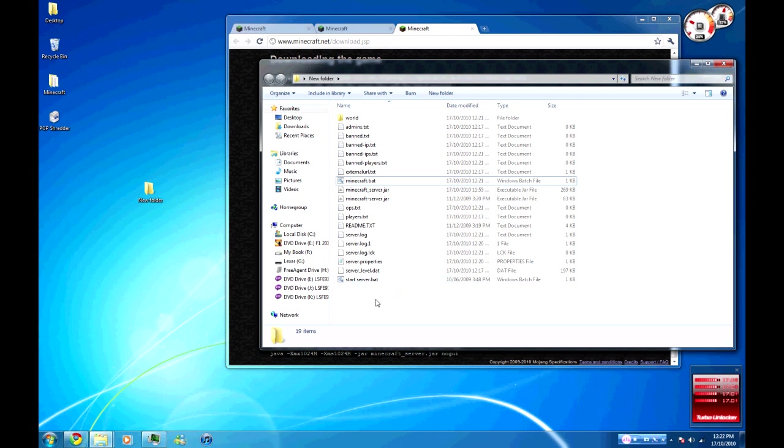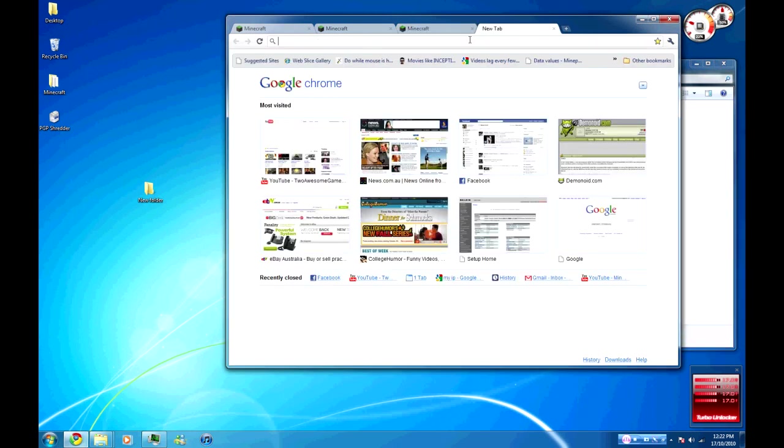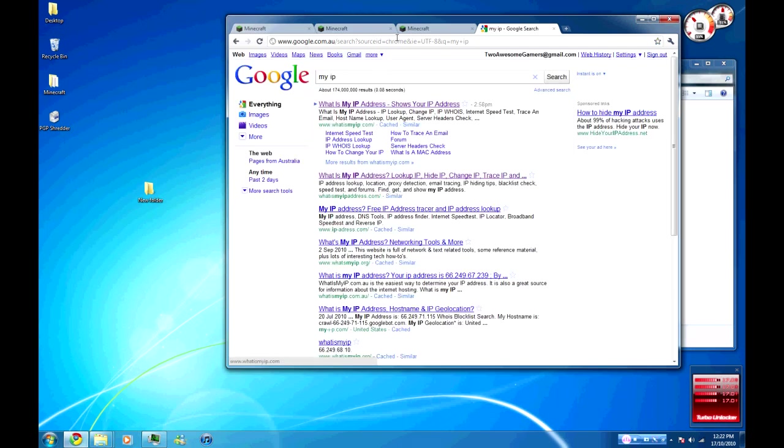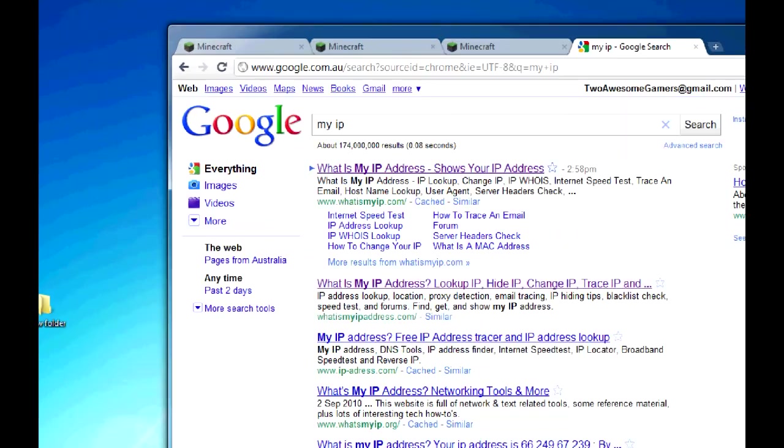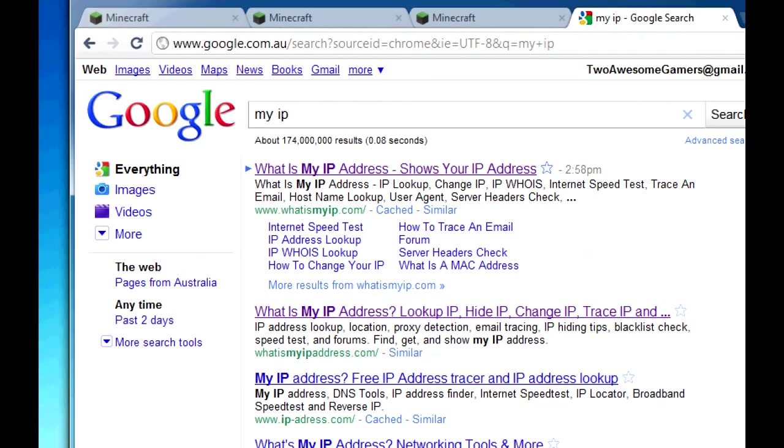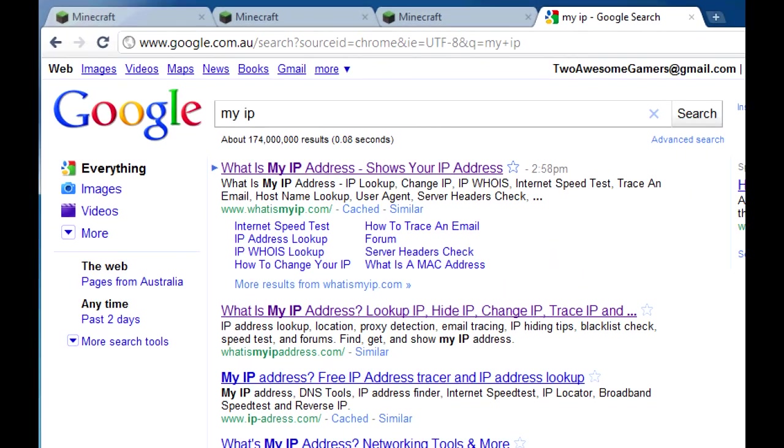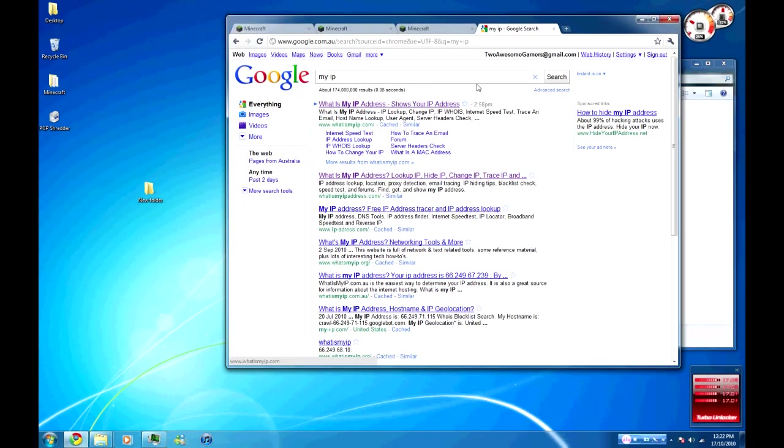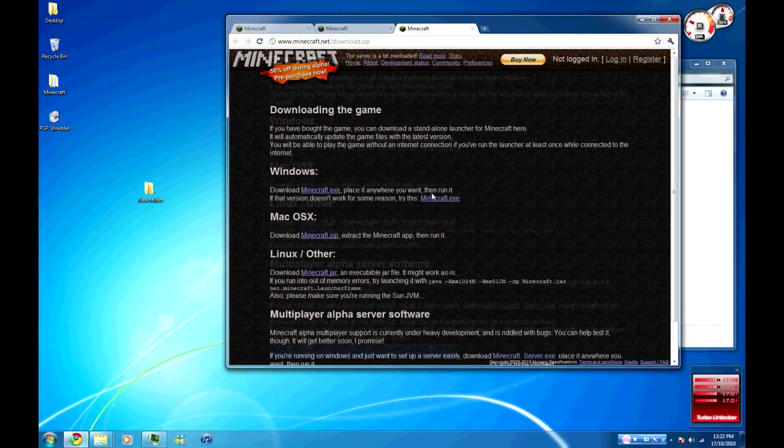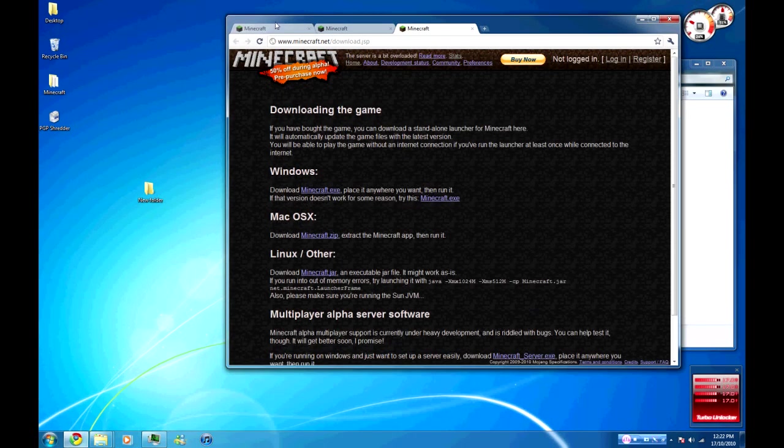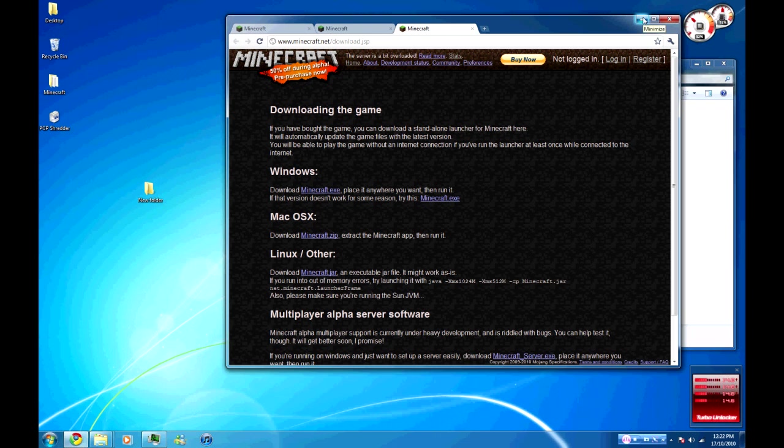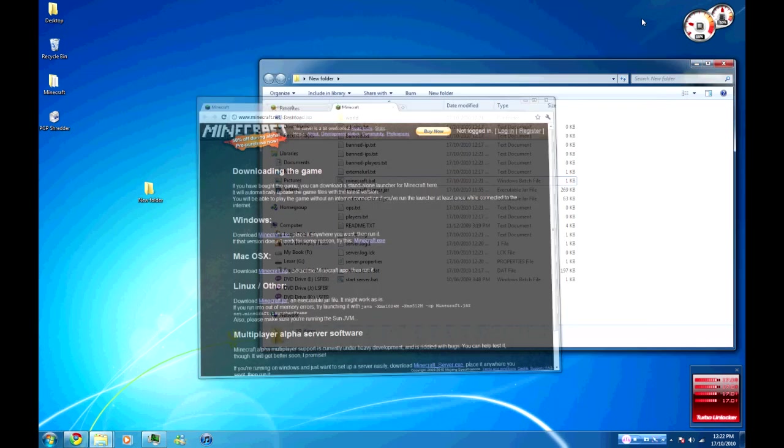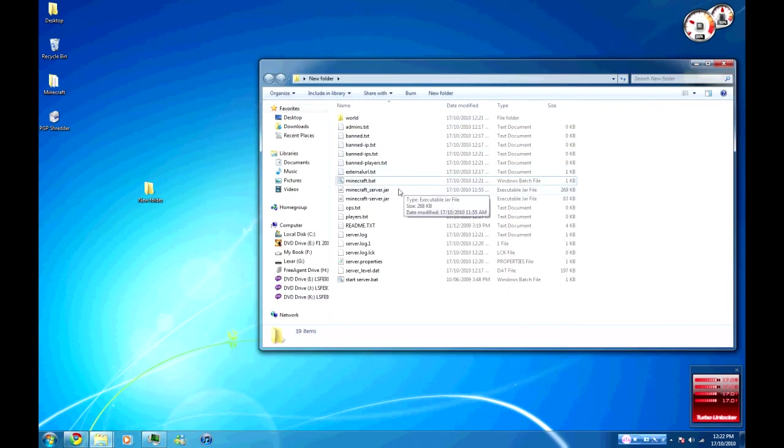Other than that, that should be about all you need to do. When you do connect through Minecraft.exe, just make sure that it is your external IP address which you can find by going to my IP. Just Google my IP and you get a couple of results. Normally it's the first one. Just click on that and copy and paste your IP address into Minecraft itself and then put a colon and then 25565. That should be it guys.